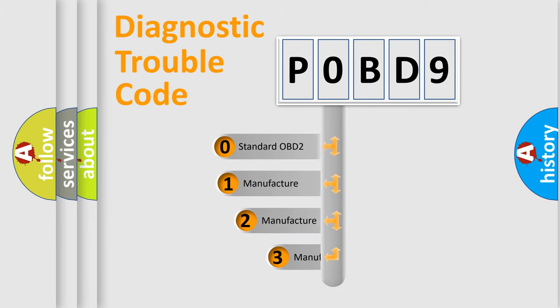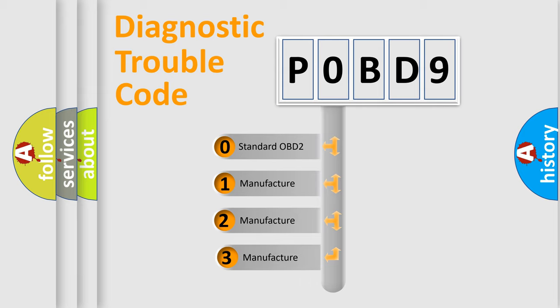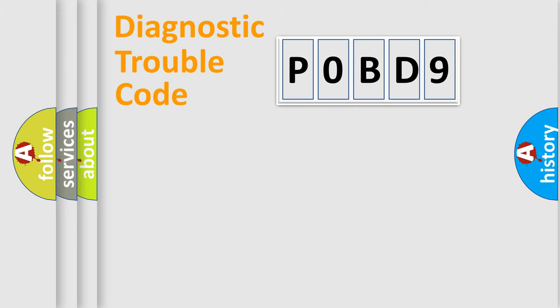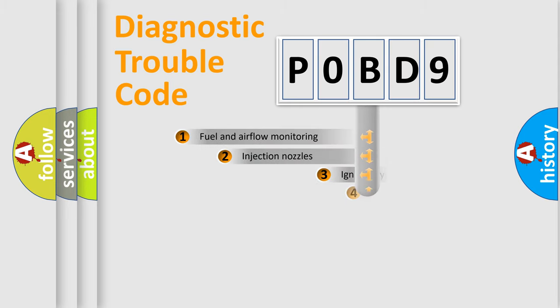If the second character is expressed as zero, it is a standardized error. In the case of numbers 1, 2, 3 it is a manufacturer-specific error.